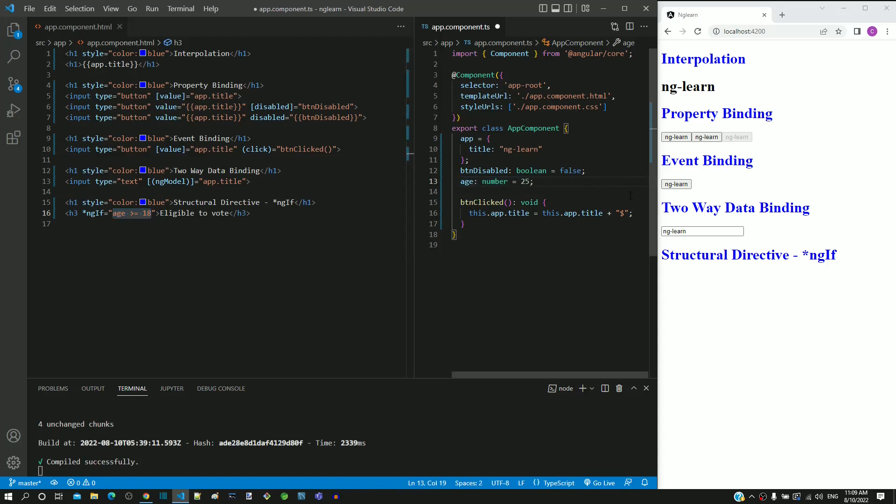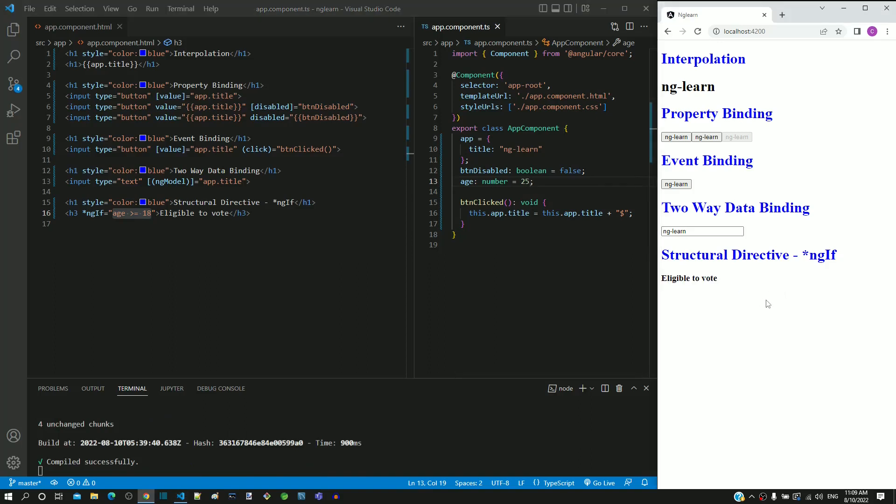After saving and reload of the page, we can see that the message is now displayed. Let us say that I want to display the message not eligible to vote when age is less than 18.